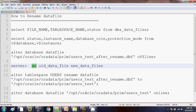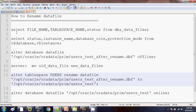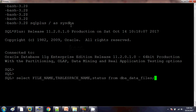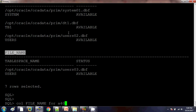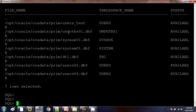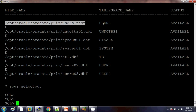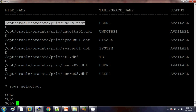At last, the data file which we made offline we need to make it online. Now let me show this in a practical way. First we are going to check what are all the data files and their status. Here we can see there are seven data files and we are going to rename the first data file, having the tablespace USERS, and currently the status of the data file is available.